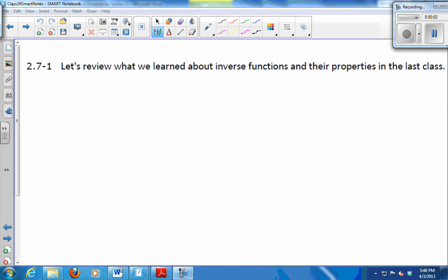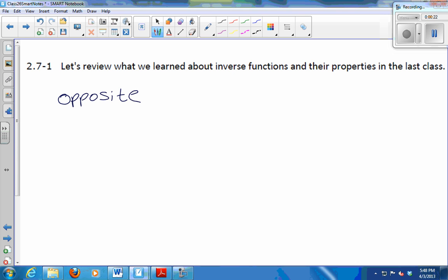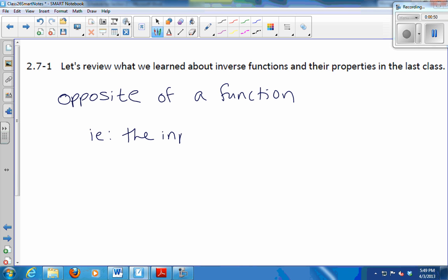What do you know about inverse functions that you didn't know before? Opposite — that's a good word. Could you elaborate what you mean by opposite? What does that mean, to be the opposite of a function? Corey? The input and the output switch. What else about inverses?